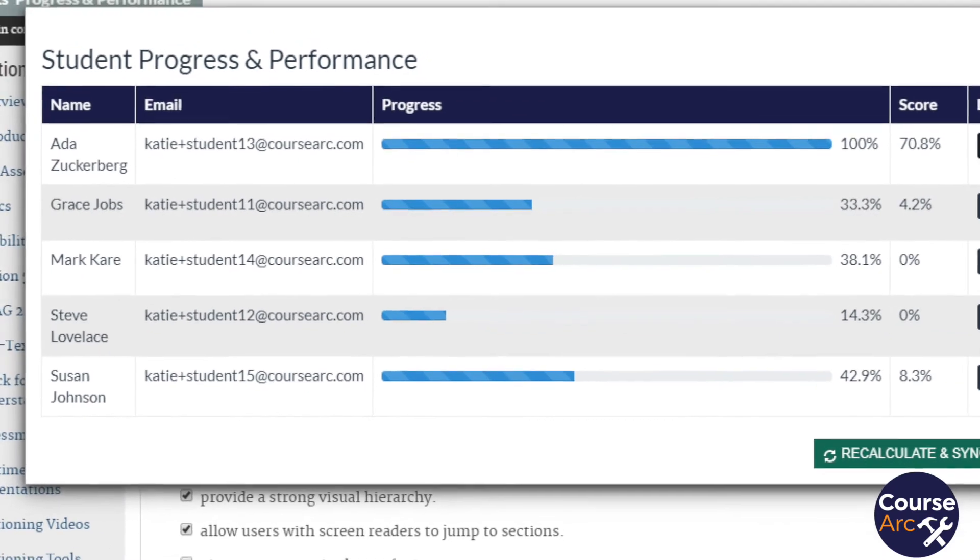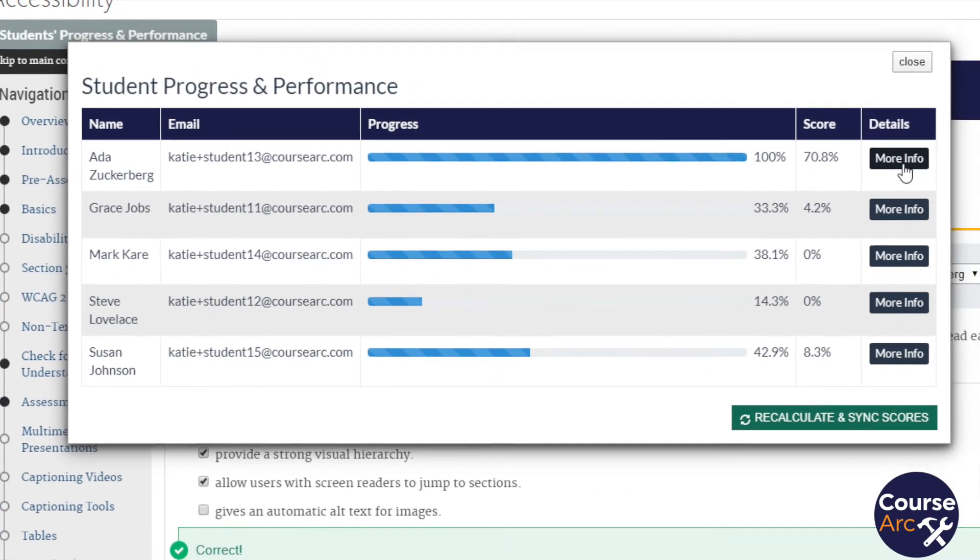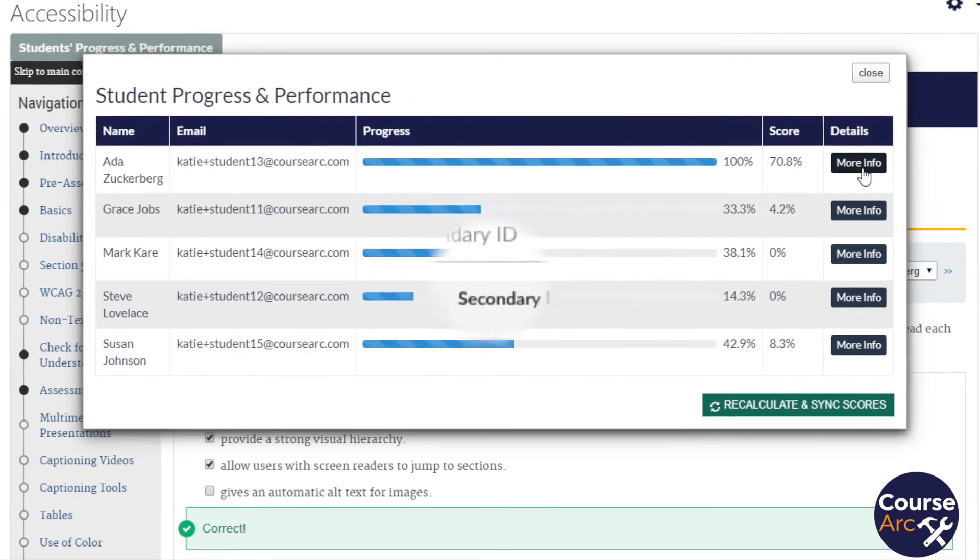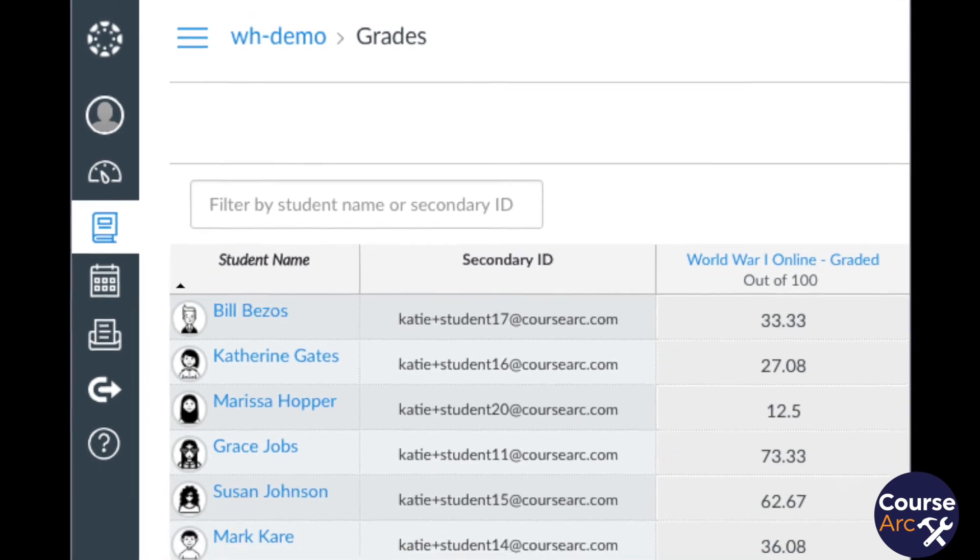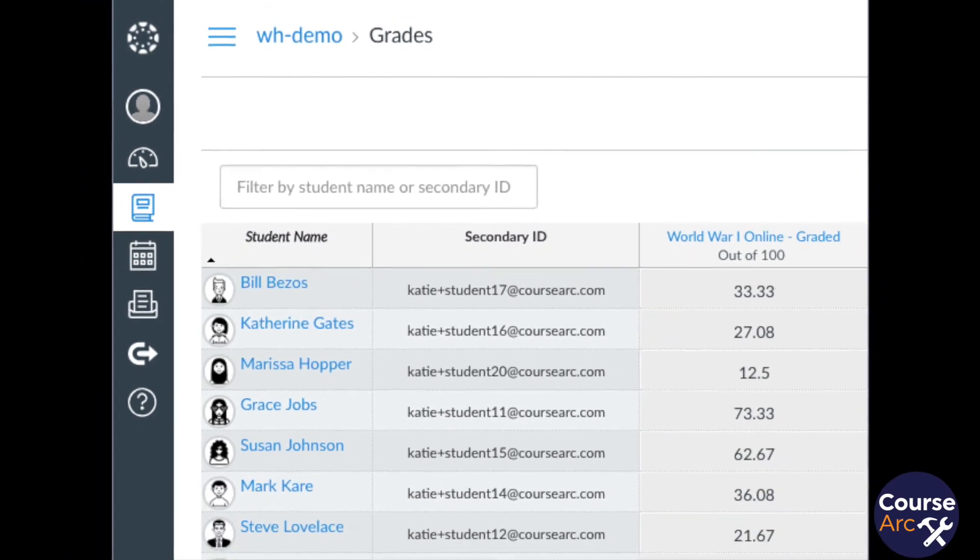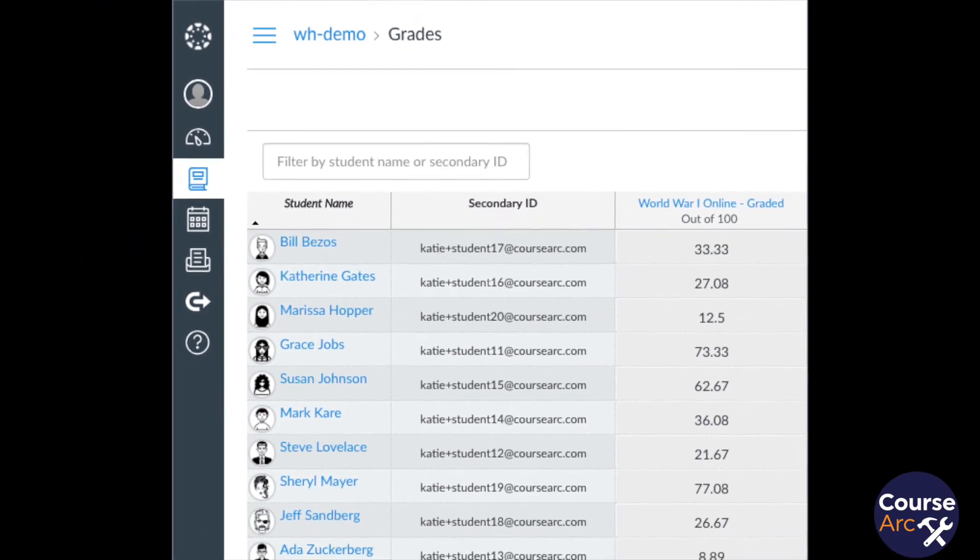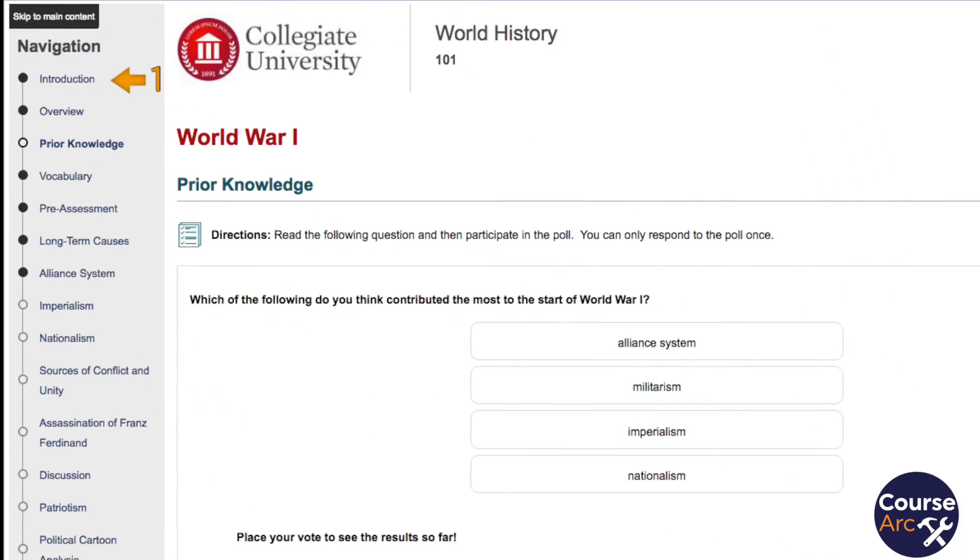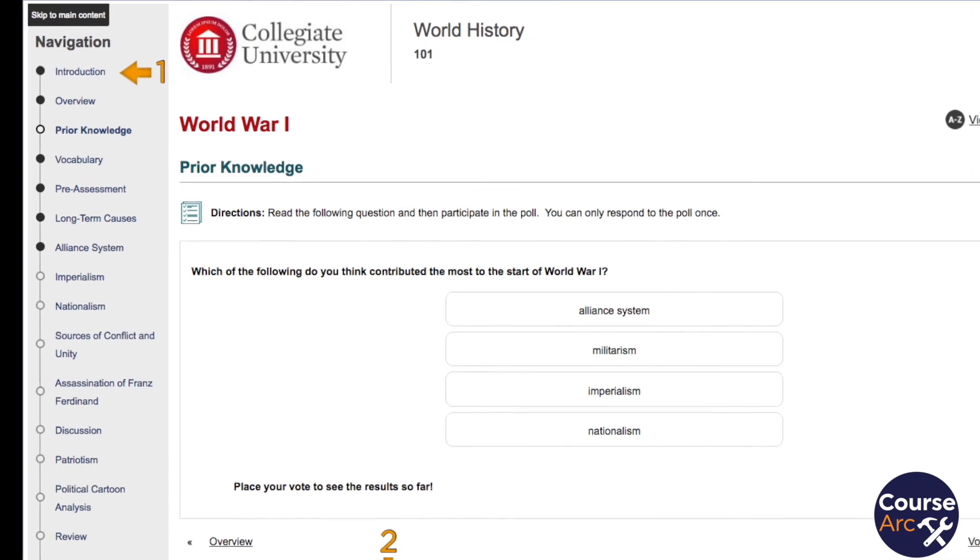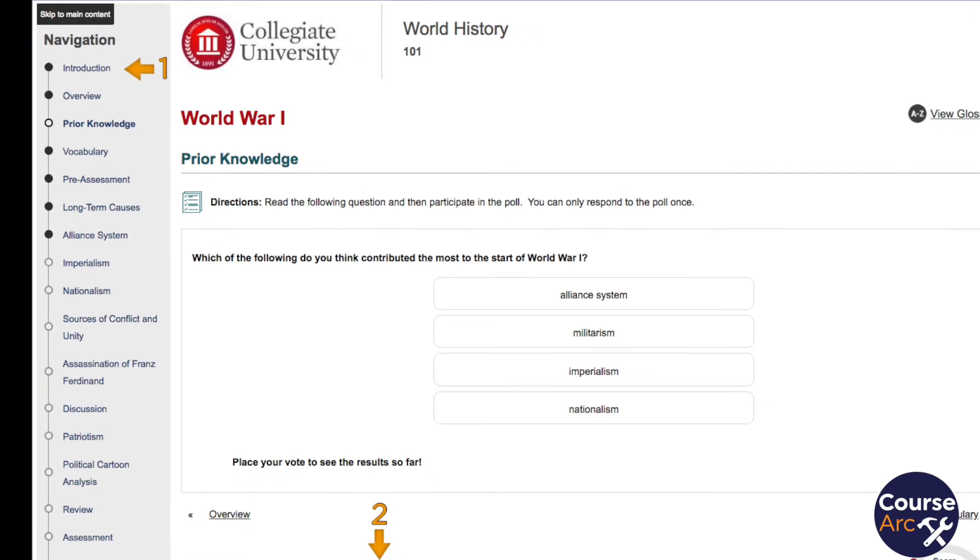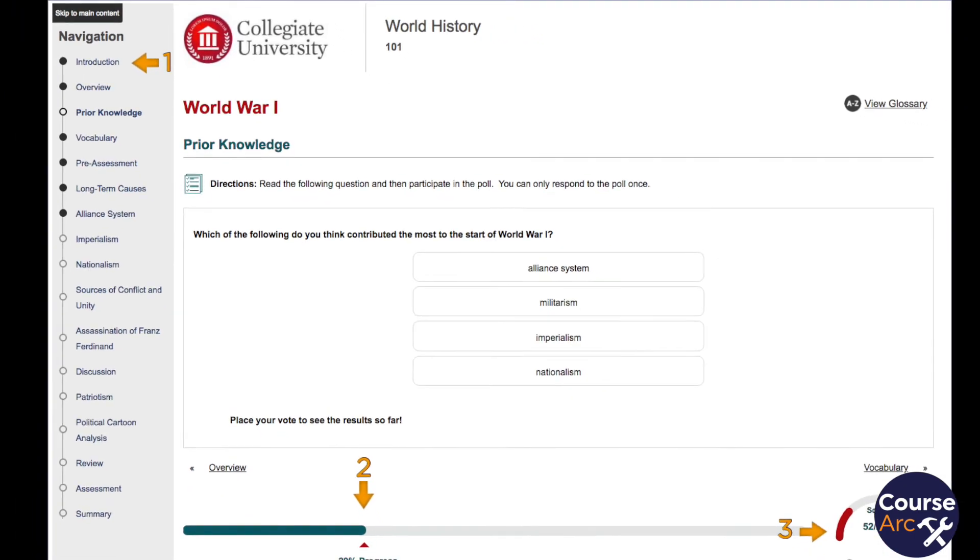An LTI tool can be configured to pass grades to an LMS gradebook. It also can be configured to report student progress and performance, such as what pages they've completed, how many pages they have remaining, and their current score.